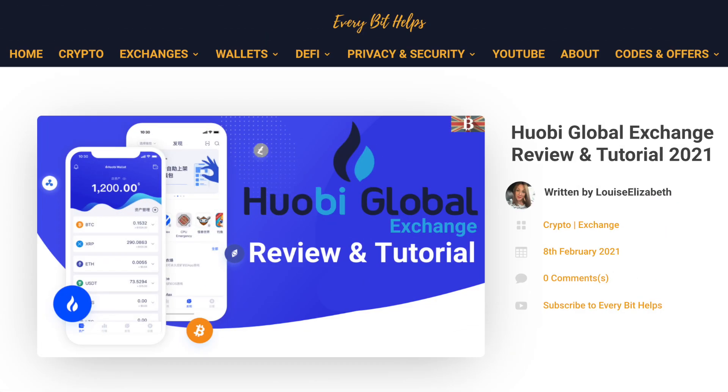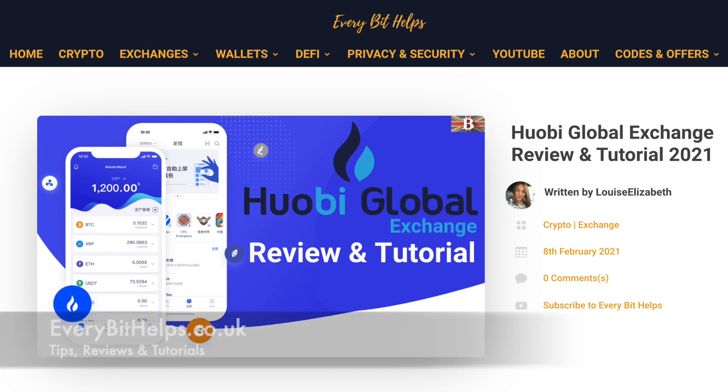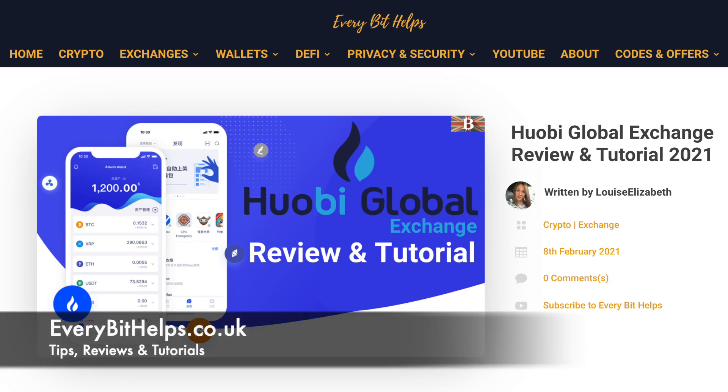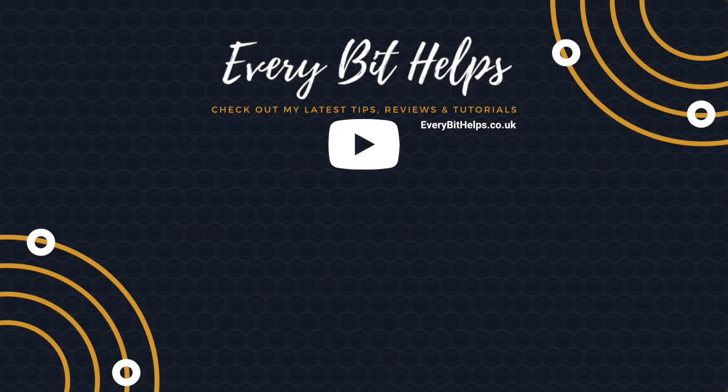But that now completes my review of the Huobi exchange. And I hope you enjoyed this video today. And if you did, then please give me a like, hit the subscribe button and please do head over to my website at everybithelps.co.uk for more tips, reviews and step-by-step guides. Thanks and I'll see you soon.